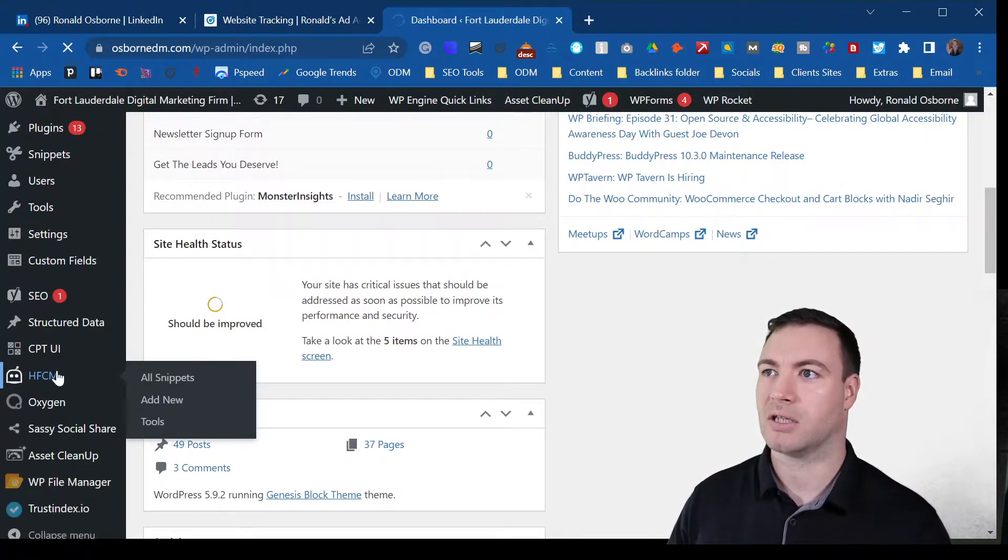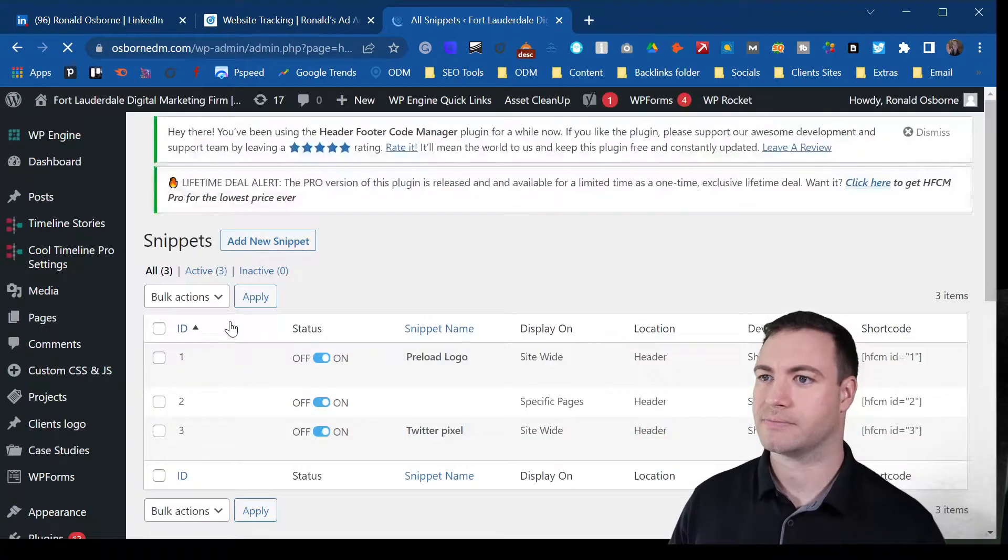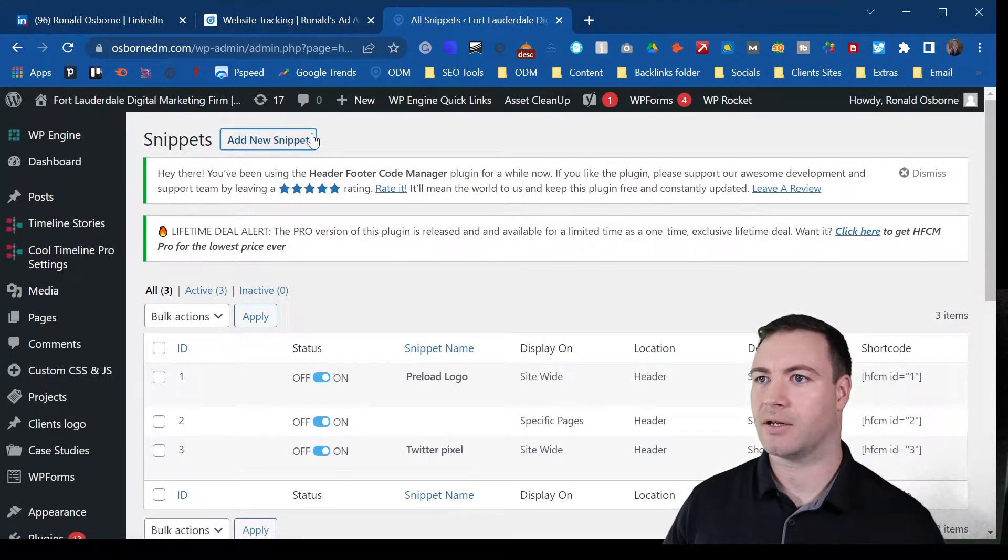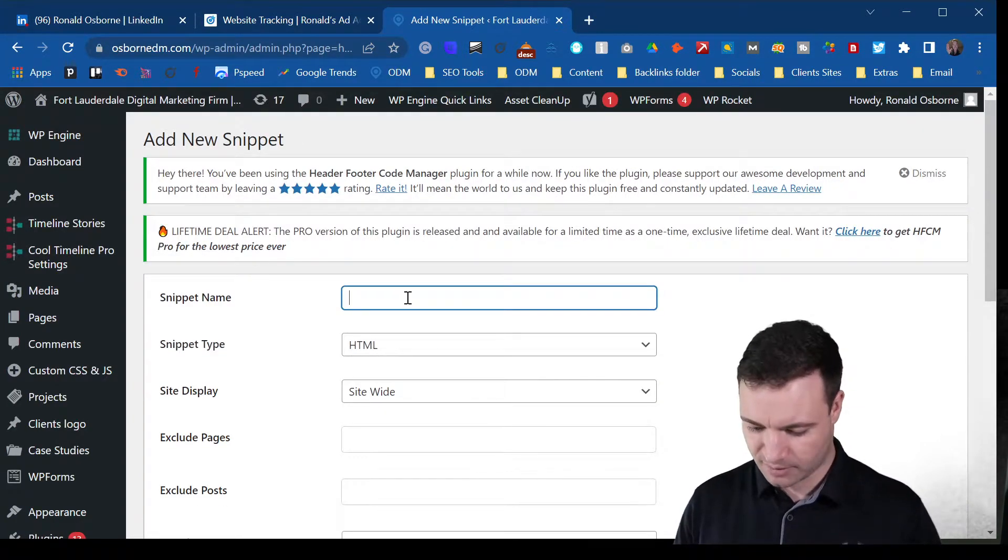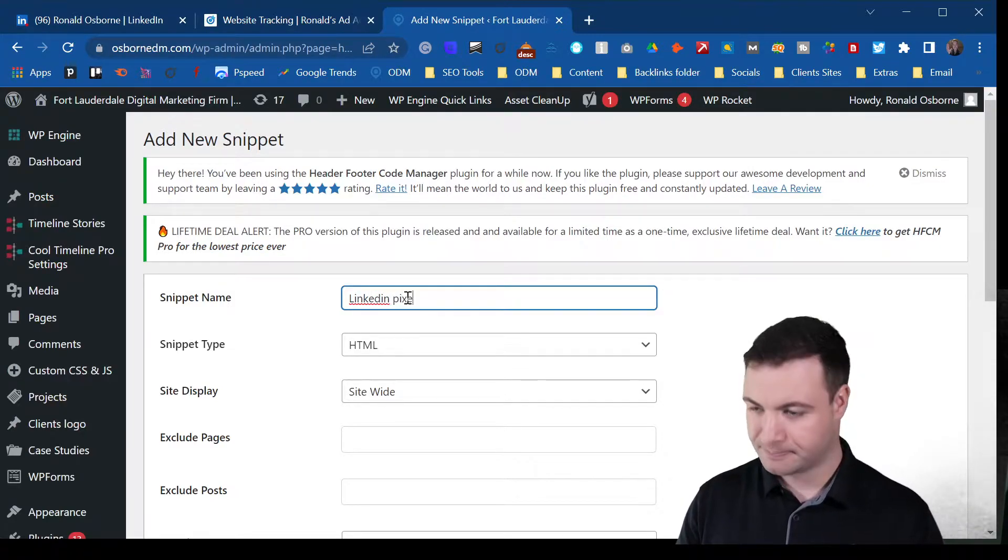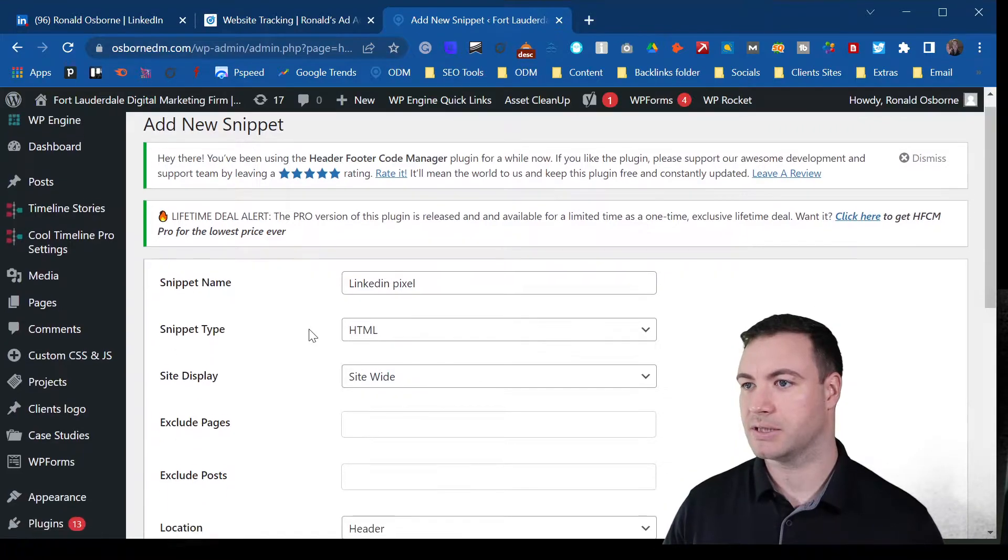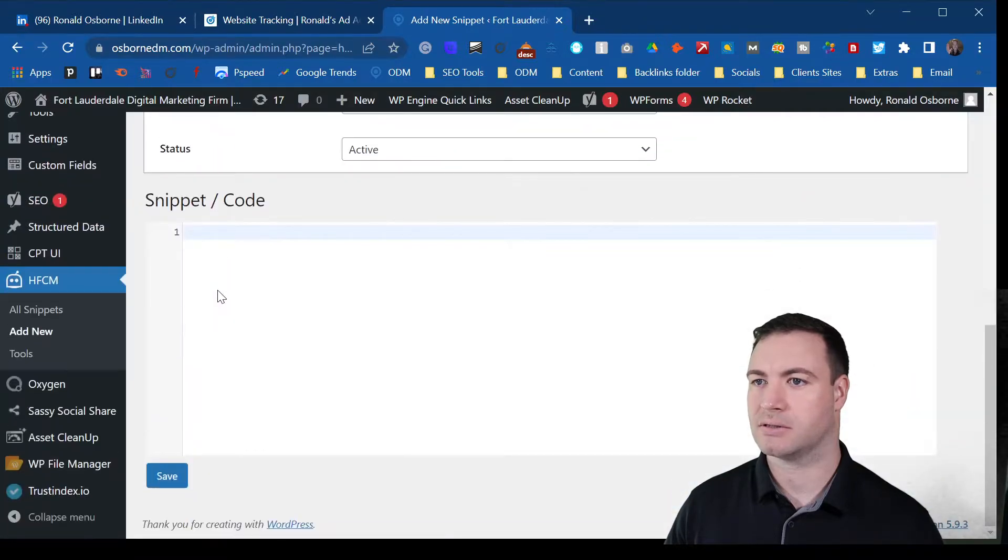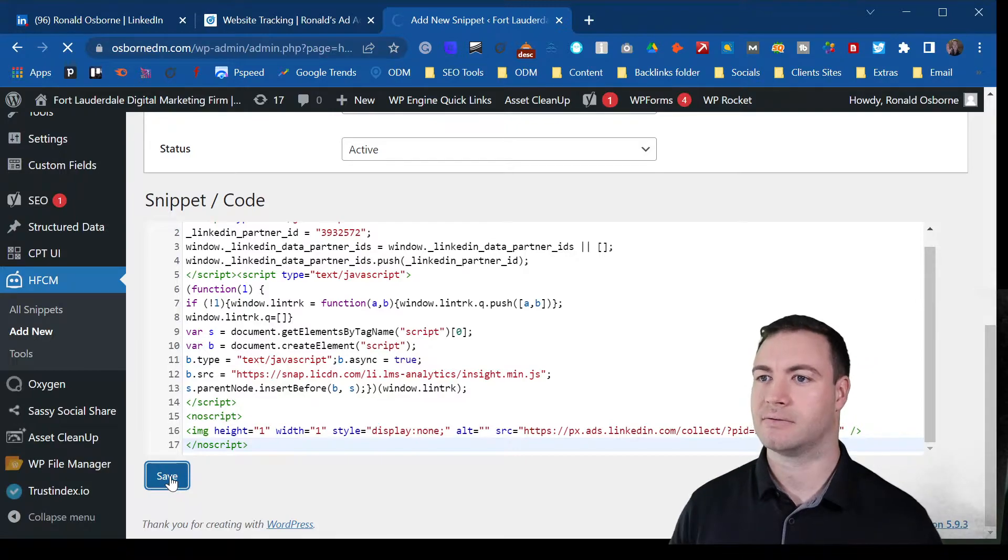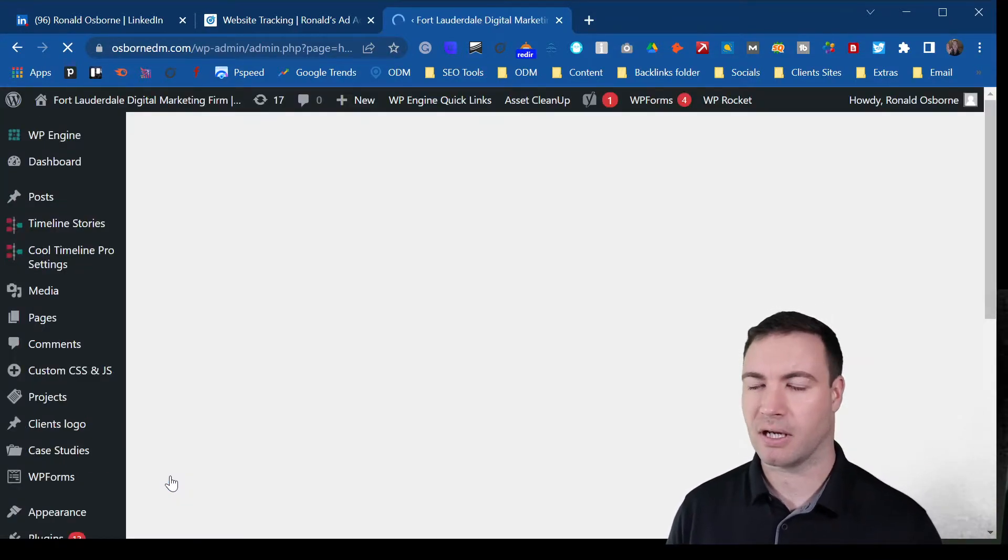So we click on that and we add a new snippet. We name the snippet, so LinkedIn pixel. Now we want it to be site-wide. Just remember to change that to footer. And we simply paste our code in there and hit the save button. And that's basically it for the website now.